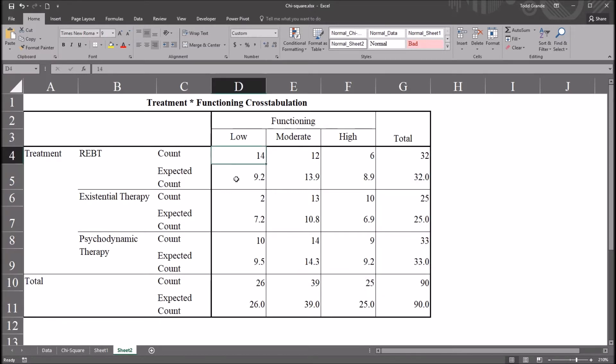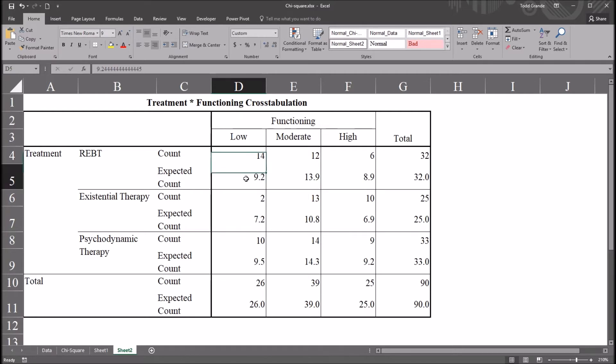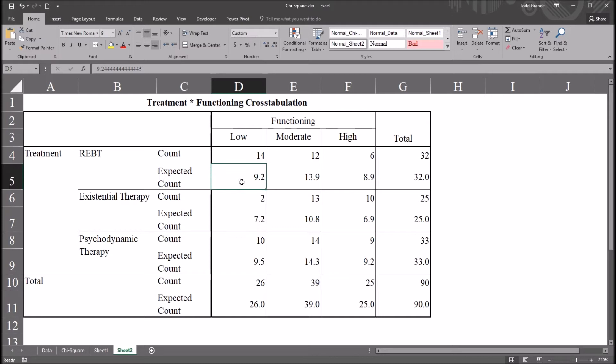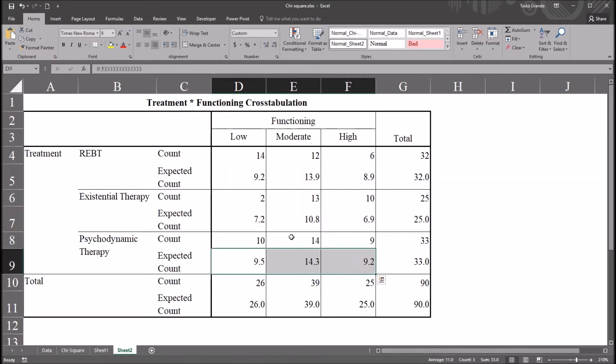So here we have this expected count. And this is the value that we would expect to see in this combination of the levels of the independent variables. So we would expect 9.2. Our actual count was 14. And chi-square looks at the difference between an observation, in this case, the count, 14, and the expected, in this case, 9.2. So it's important we understand where these expected counts come from. How are they generated in a chi-square?